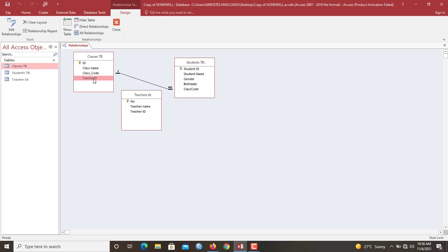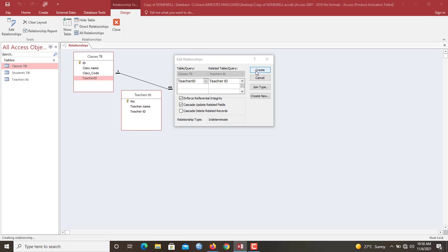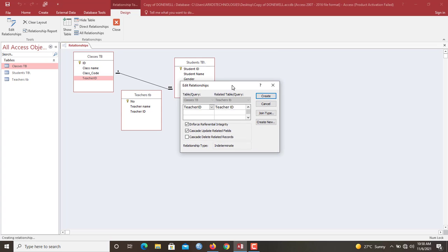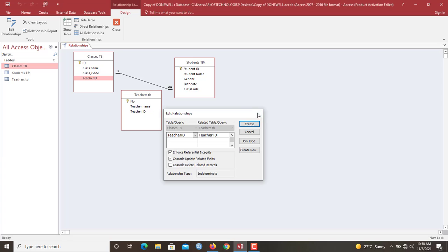So let me drag it over here. So now we click the teacher ID here to this one. We check the same options, create a relationship. So now this time round, it is telling us that indexes were not found. Yes, because we have not failed to actually set a proper index.